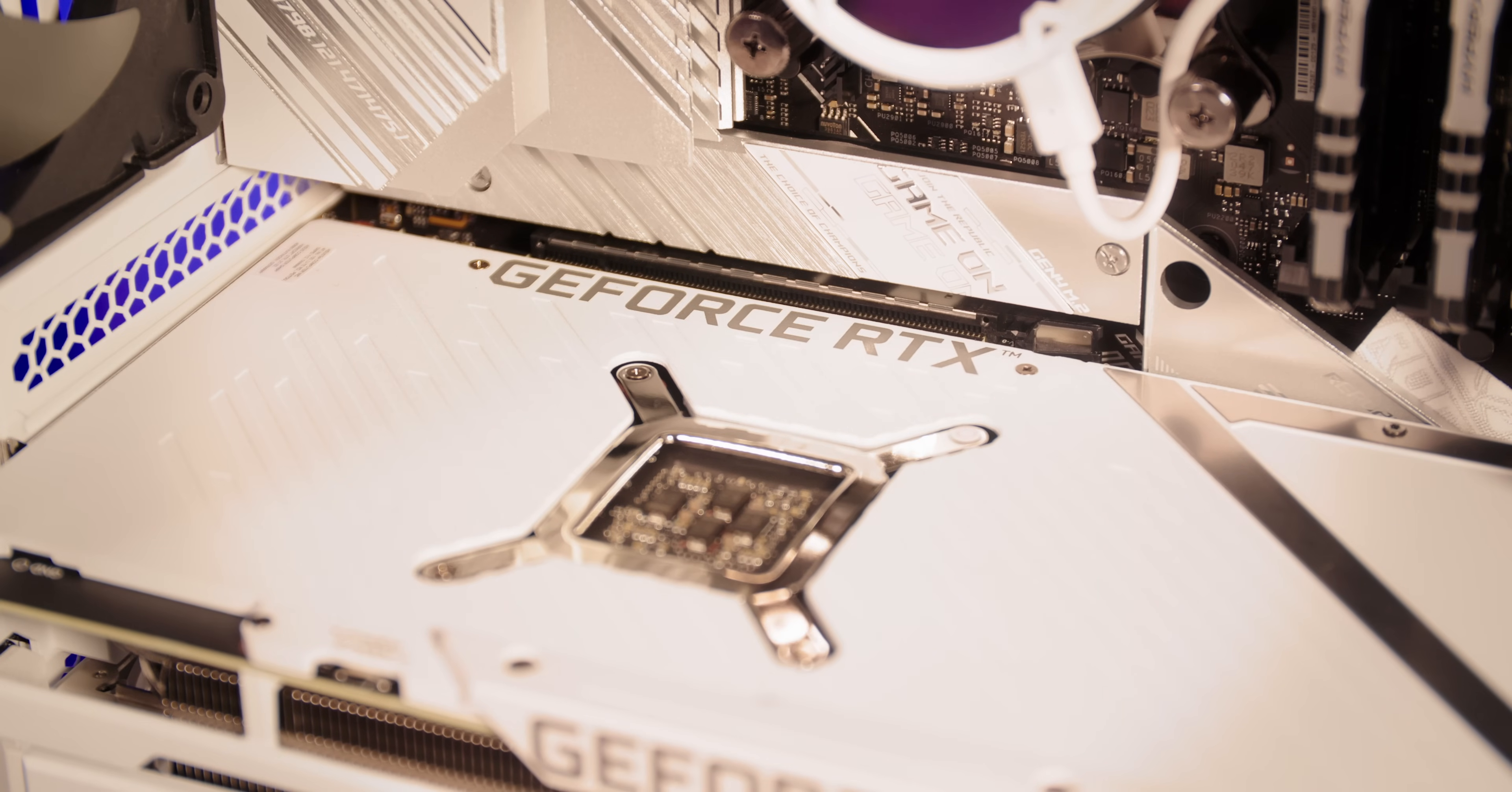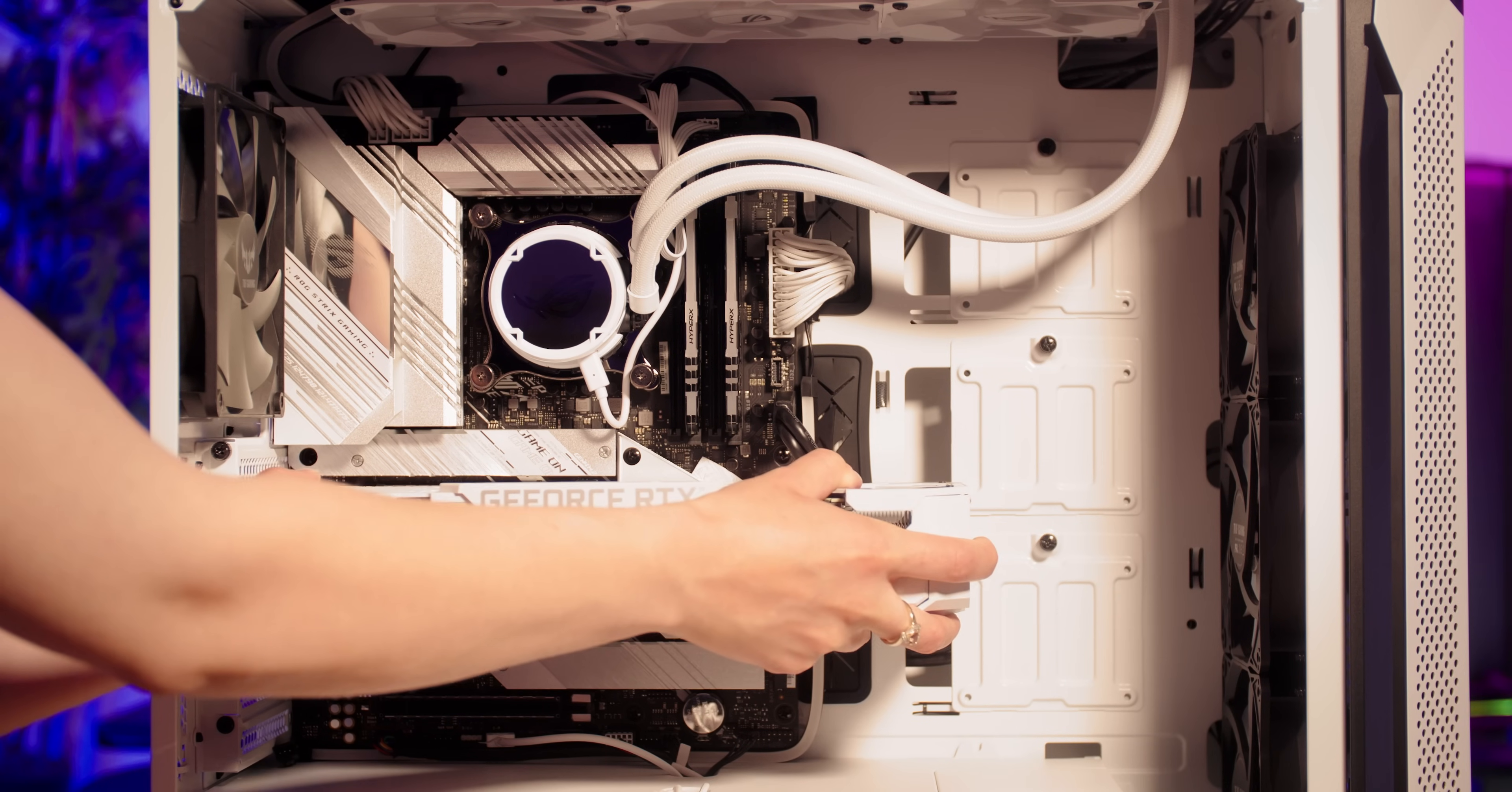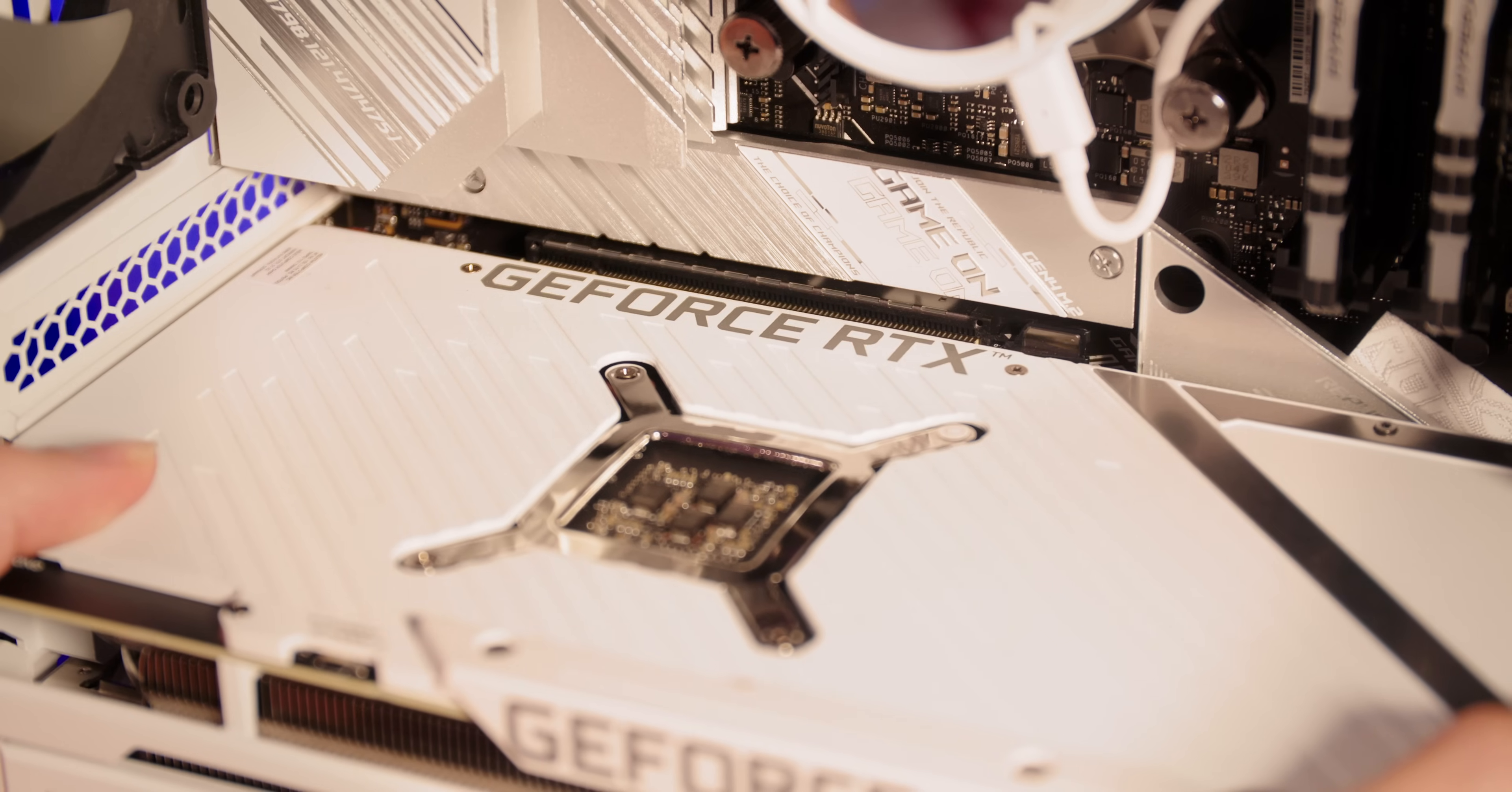Now grab your graphics card and slowly wiggle it out. If it feels like it's stuck, the clip may have come back up again, so you want to reach in and push it down.